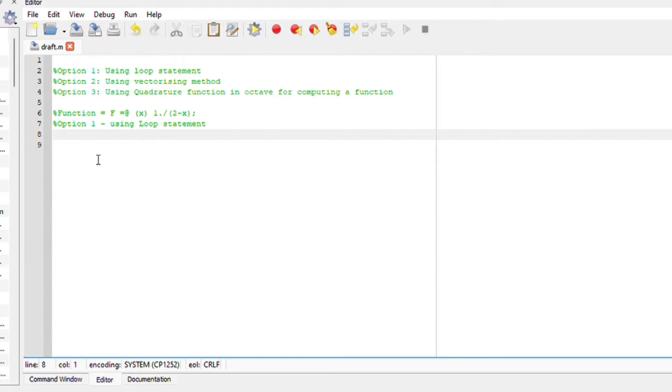So implementing it onto Octave, we have more than one way to do it. The first option is to use the loop statement. Second option is to use the vectorizing method. Third option is to use the quadrature method. Okay, let's start.